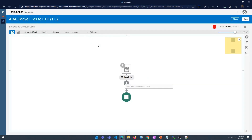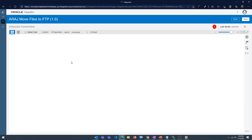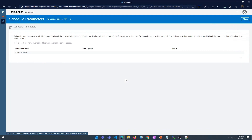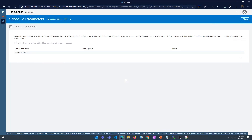Let's change the layout to horizontal. We have to set up the schedule parameters. Whenever the schedule runs, it's going to expect you to provide some parameters, and these are what we're going to use to identify the source directory, the target directory, archive directory, and the file name pattern.